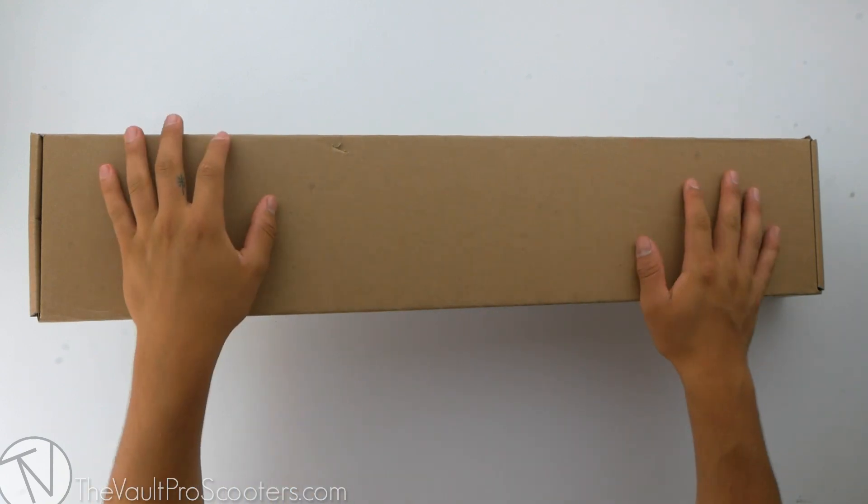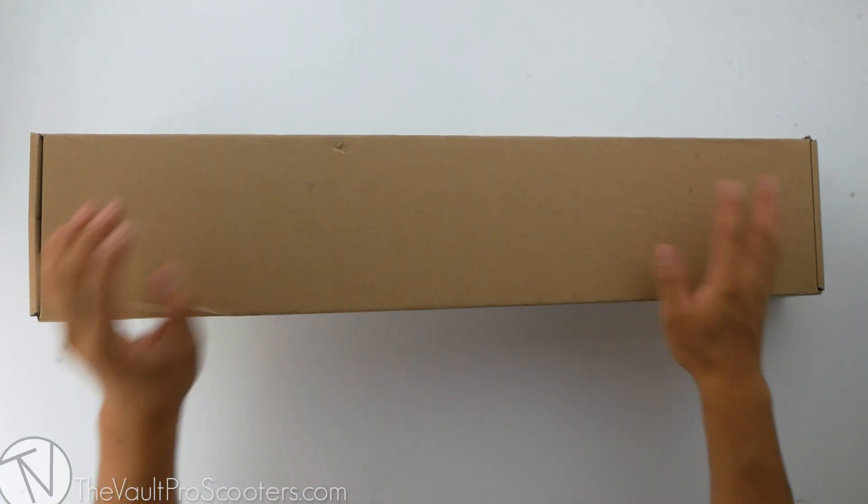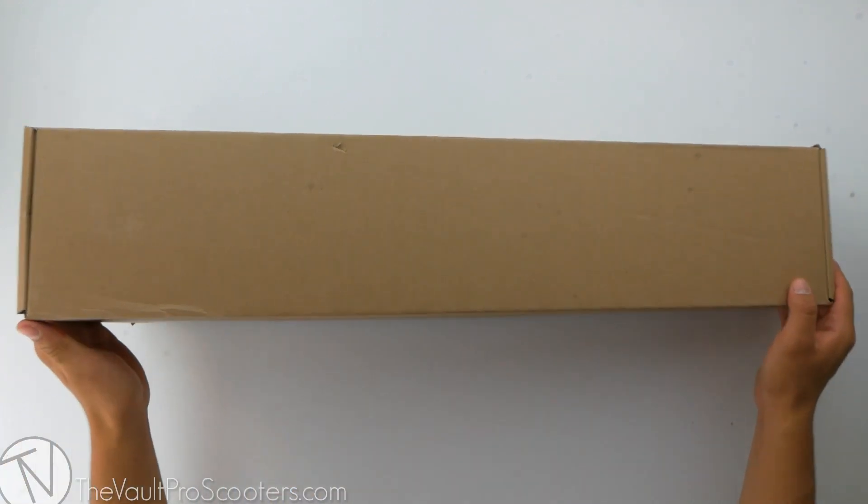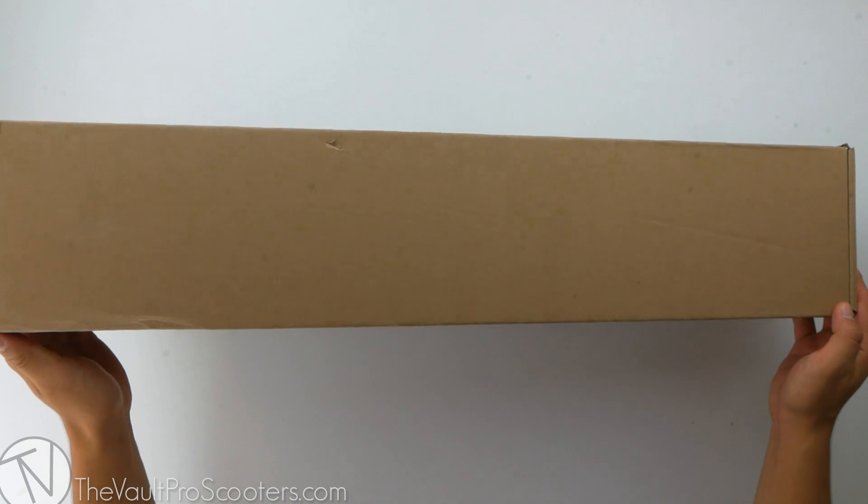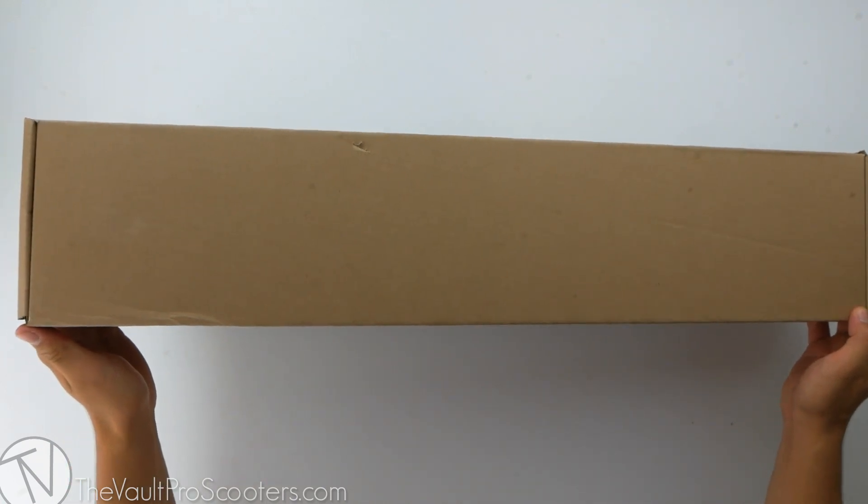Welcome back to another product review here at the Vault Pro Scooters. Today we're going over the Tilt Theory 2 deck. Let's dive into it.